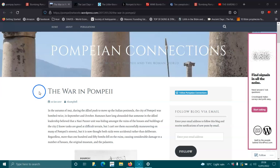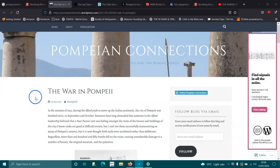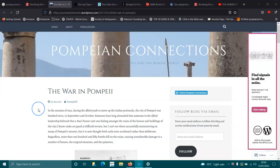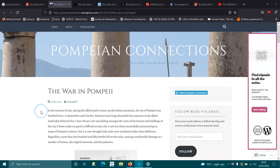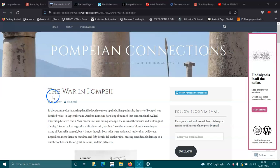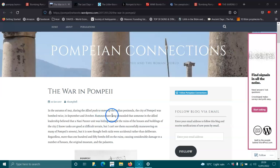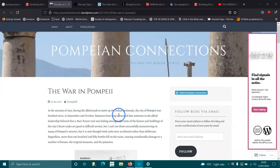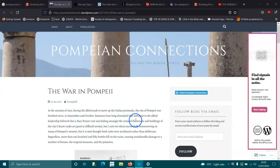The war in Pompeii shocks me that they would bomb a site like this, but perhaps they were trying to get rid of stuff they don't want people to know about. So, in the autumn of 1943, during the Allied push to move up the Italian peninsula, the city of Pompeii was bombed twice, in September and October. Rumours have long abandoned that some in the Allied leadership believed that a Nazi panzer unit was hiding amongst the ruins of the houses and buildings of the city.